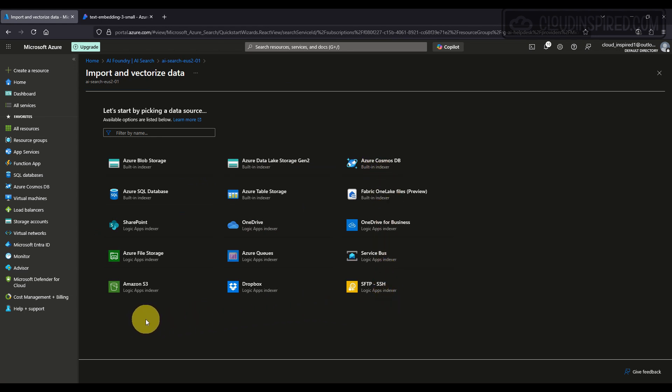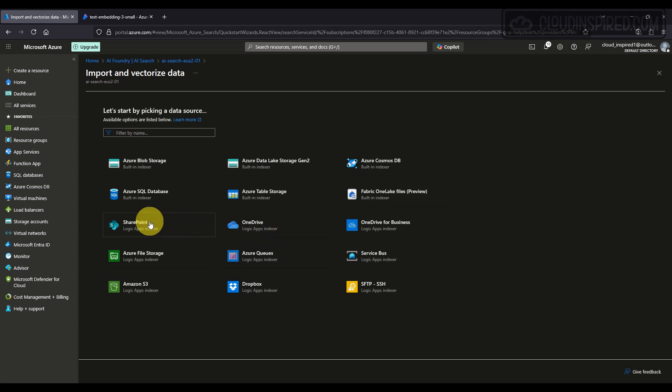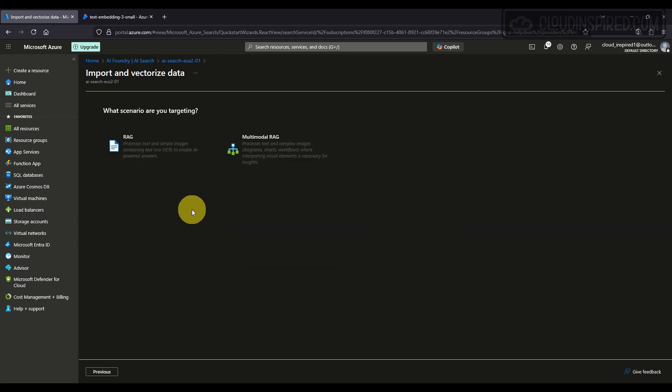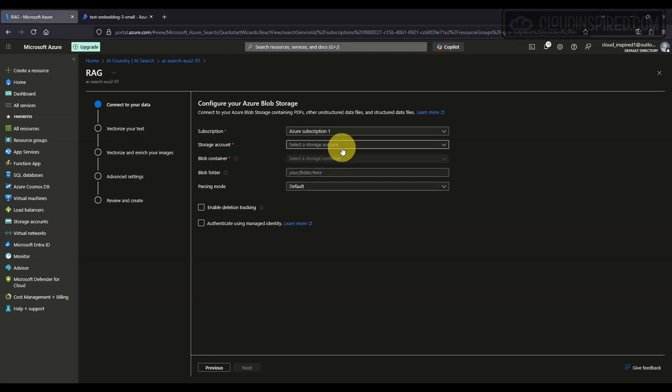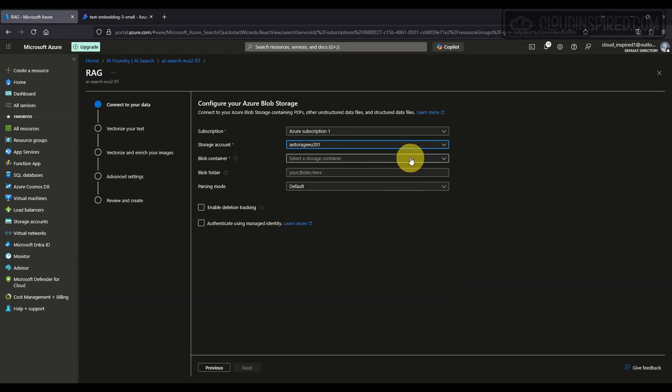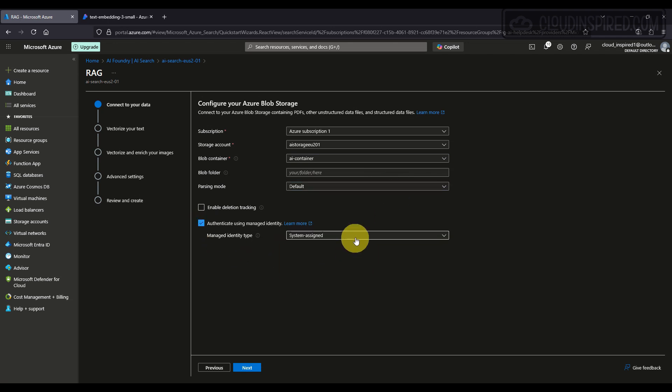We can choose SQL databases, OneDrive, SharePoint, etc., which is really good. We will choose our Blob Storage for now that we created and uploaded our PDF to earlier on. We select the storage account, container, and authenticate using system-assigned managed identity type. Then we click Next.